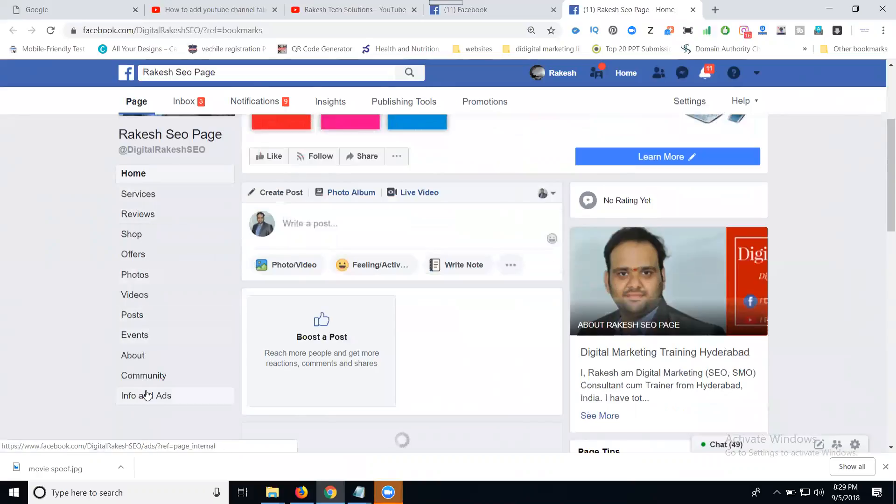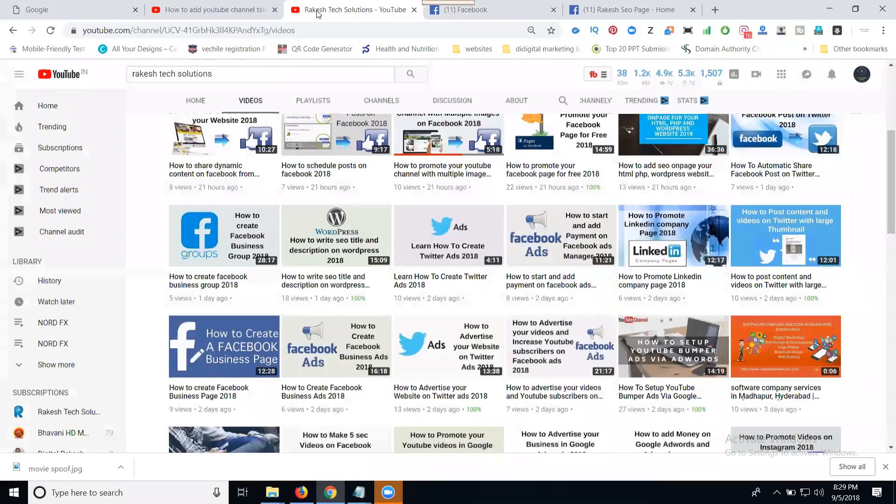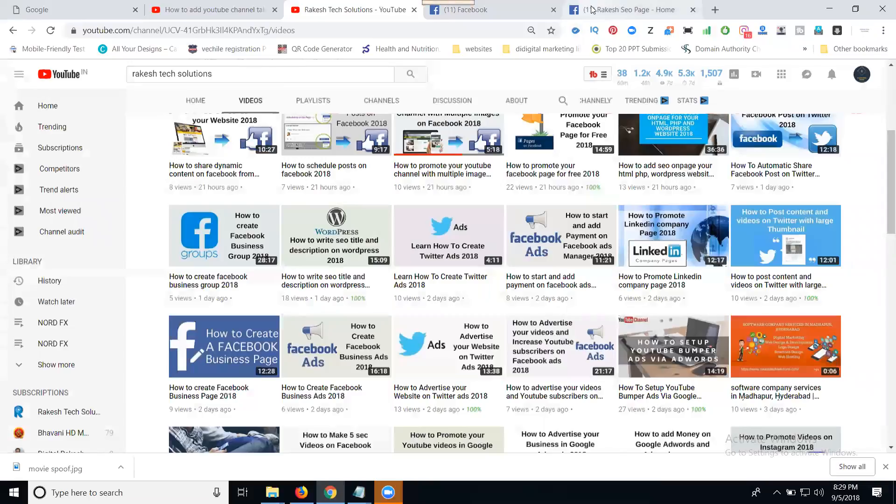One of the tabs is your YouTube channel. Your YouTube channel has a number of videos. These videos we can show on your Facebook page. This is called adding a YouTube channel tab to your Facebook page.